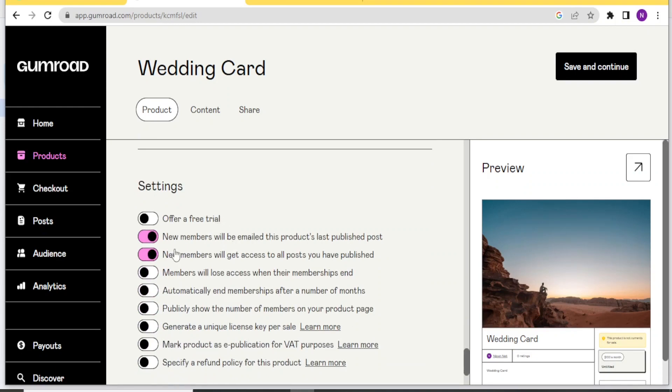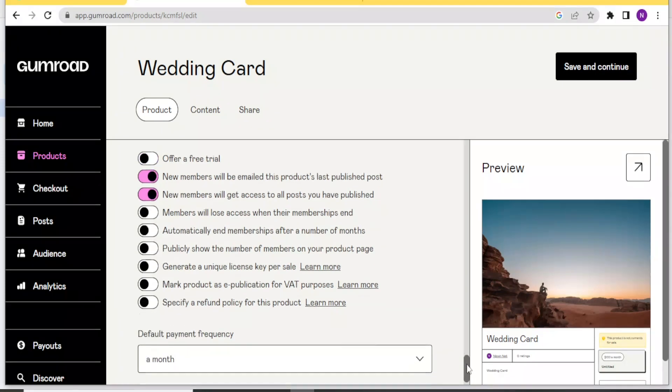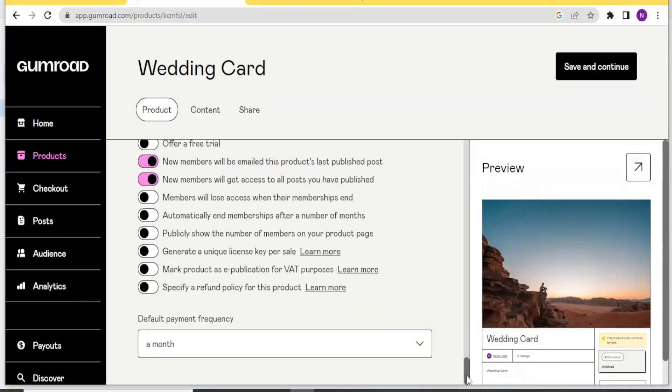And then you can keep on making these changes here. You can offer a free trial. New members will be emailed. This product last published post. You can read all this and change depending on how you want your product to be.